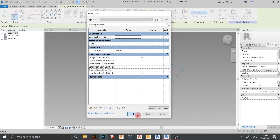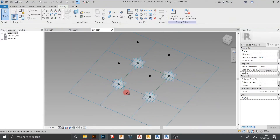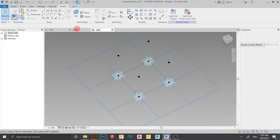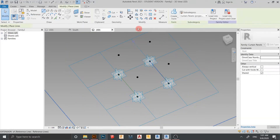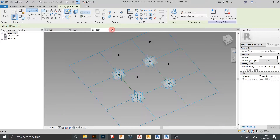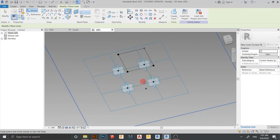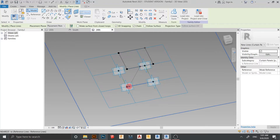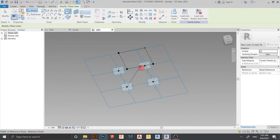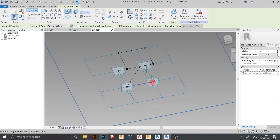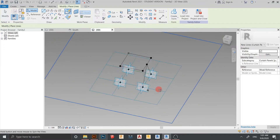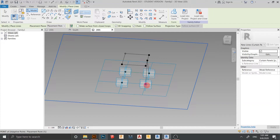Now it's time to model our lines. Go to Line, make sure 3D snapping is on. Start from here — one, two, three, four, five. Start from the center — one until here. Another one from here until here. And start from here like this.